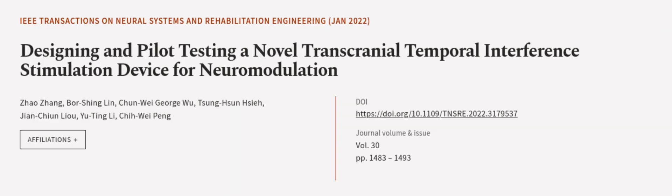This article was authored by Zhao Zhang, Bo Xing Lin, Chunwei George Wu, and others.